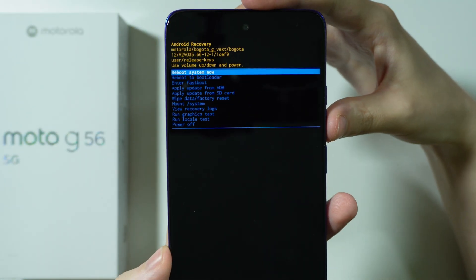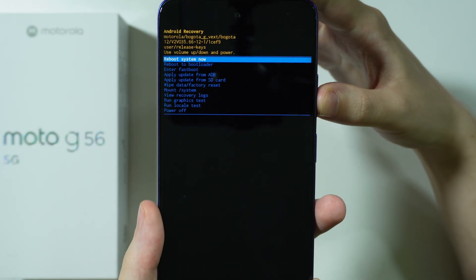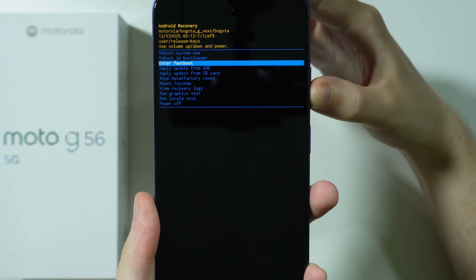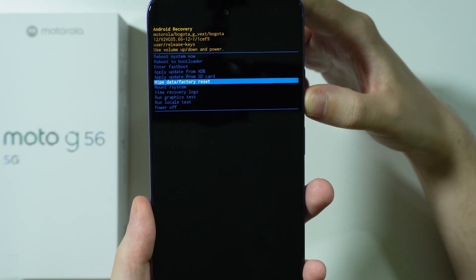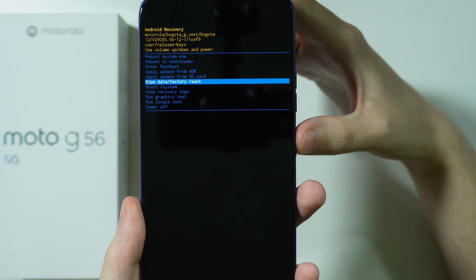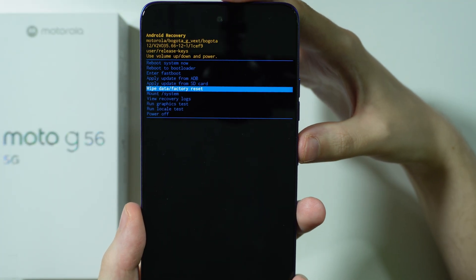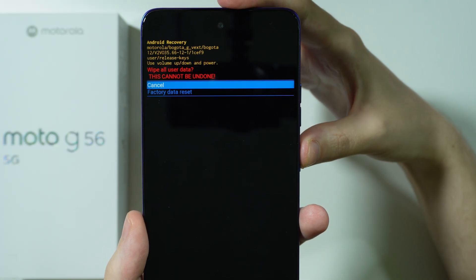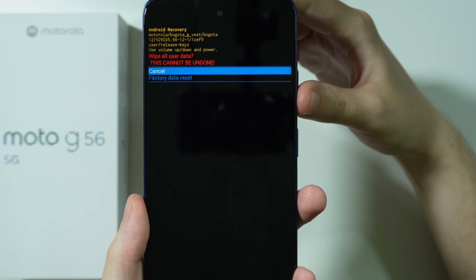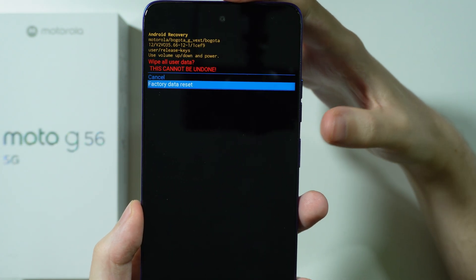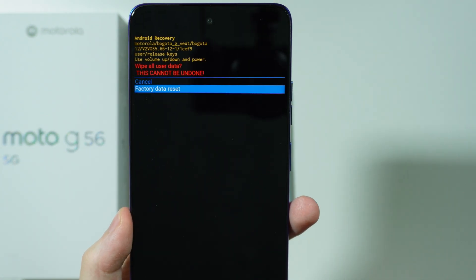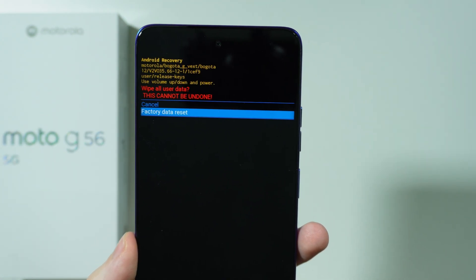In this menu, you can once again navigate using the volume buttons. You want to choose wipe data / factory reset, press the power button, and then choose factory data reset, and once again confirm by pressing the power button.